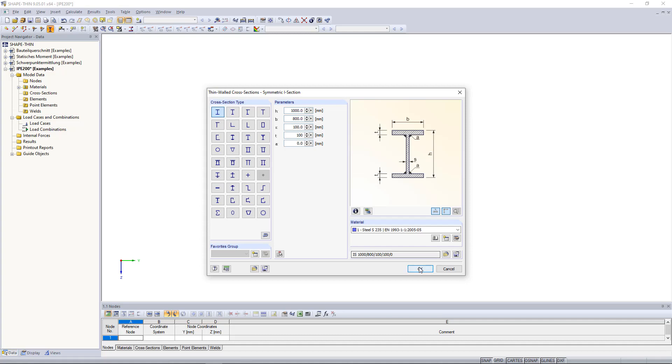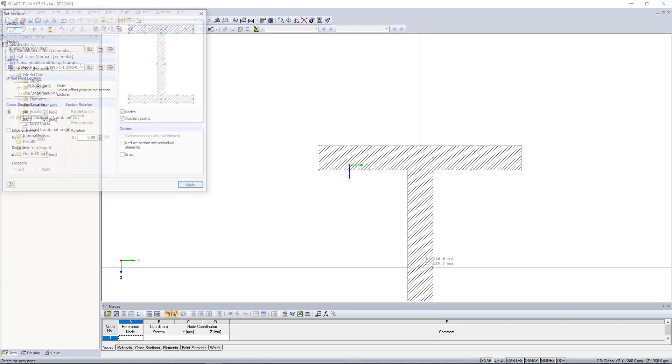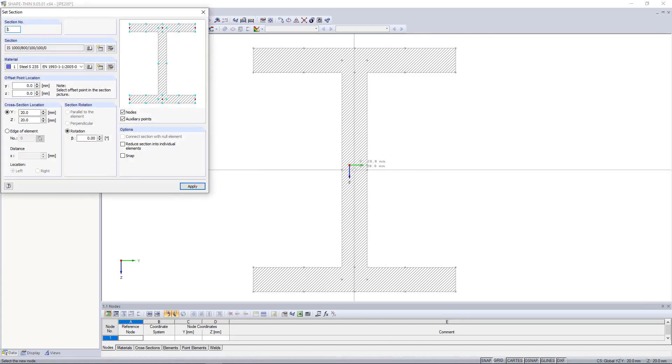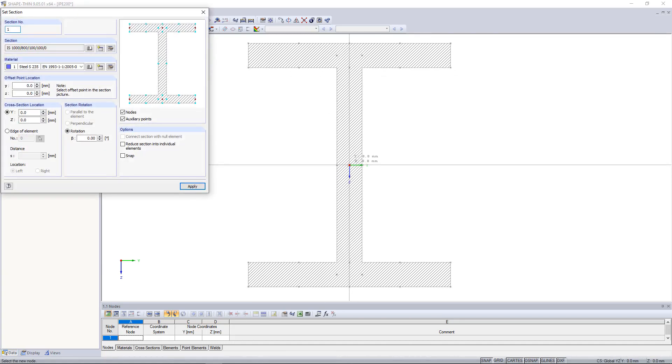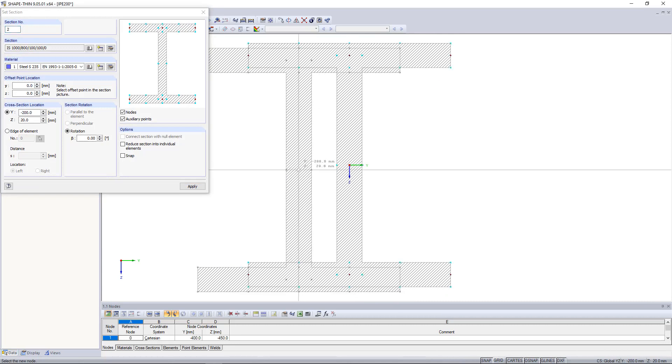If I click OK, the section appears, which I assign exactly on the coordinate system. This way, the centroid is in the origin.